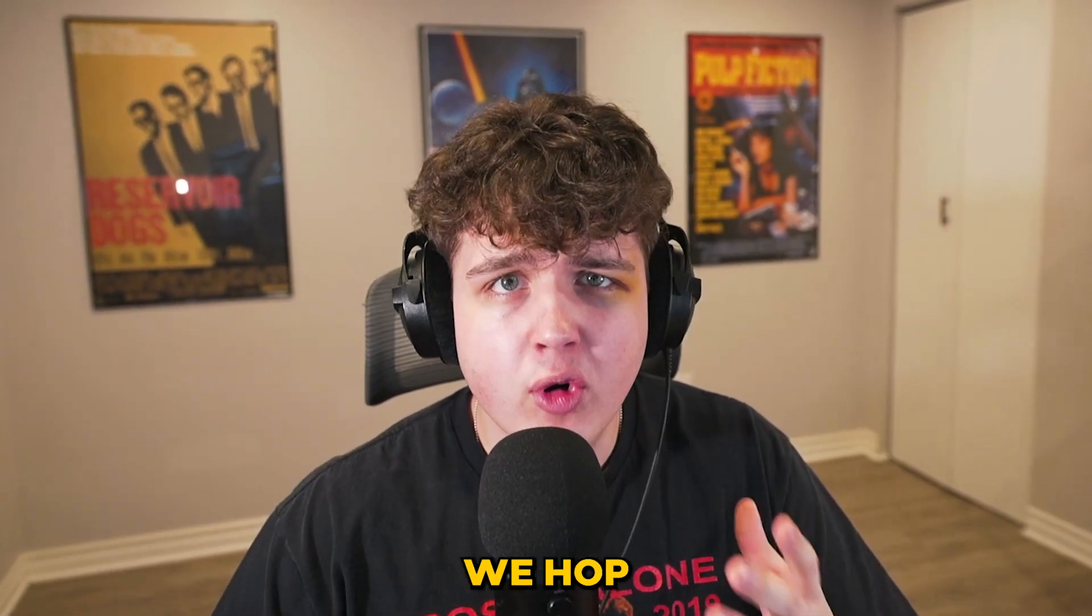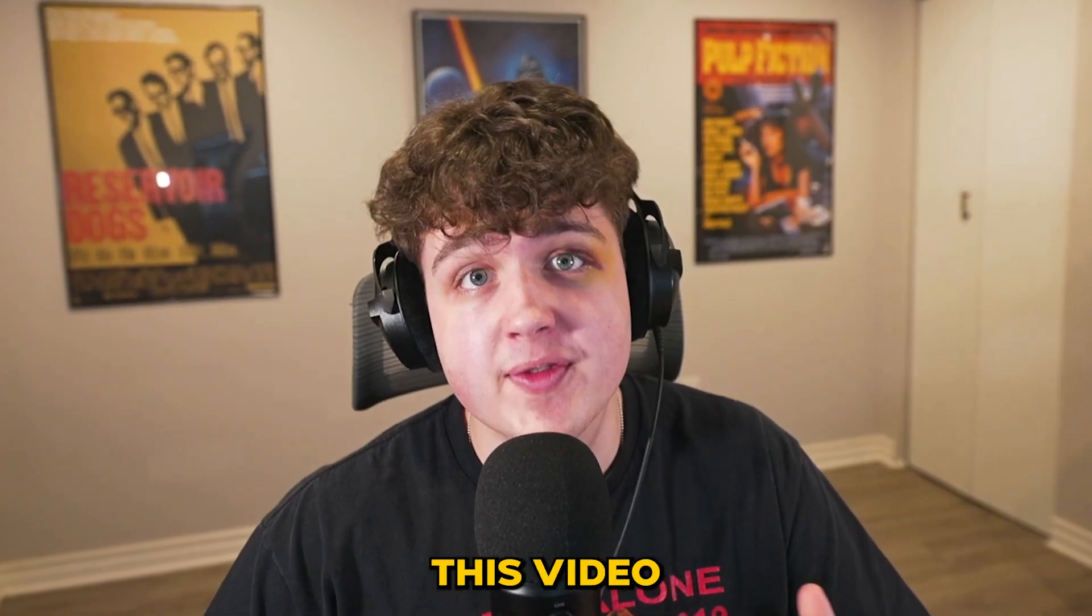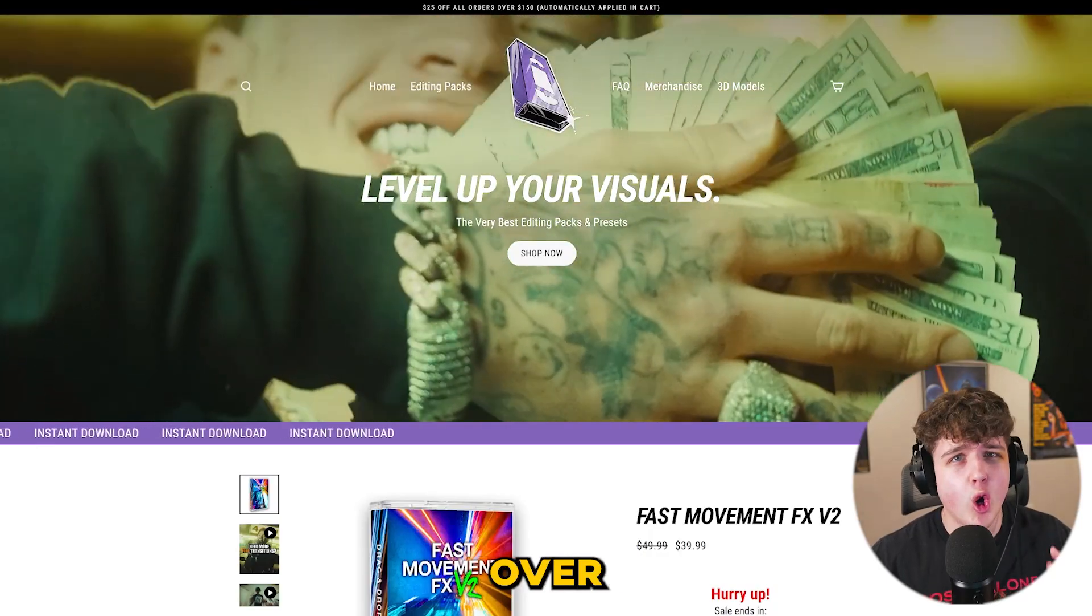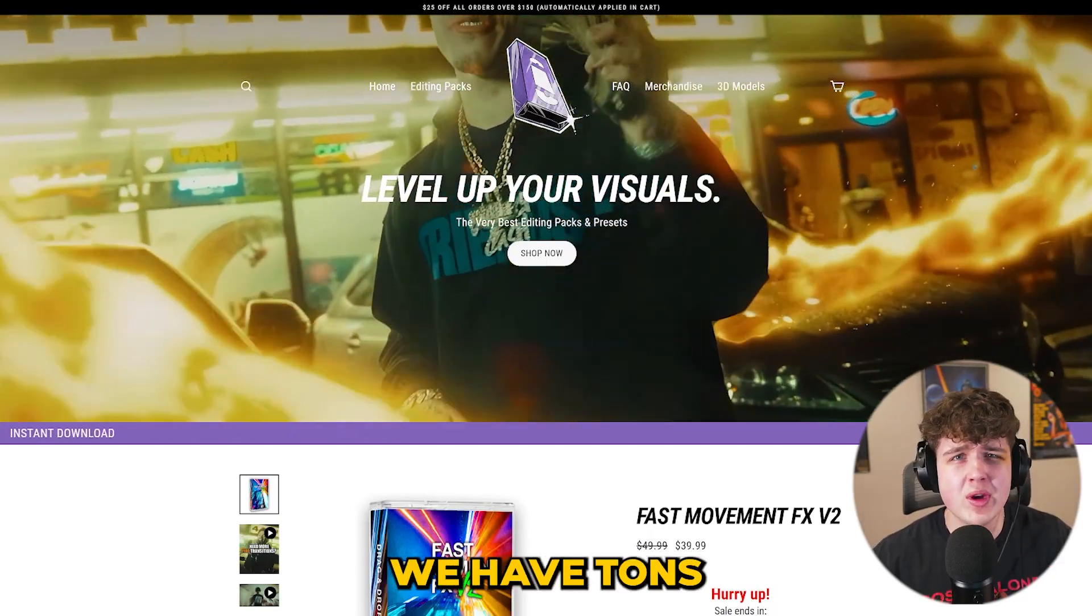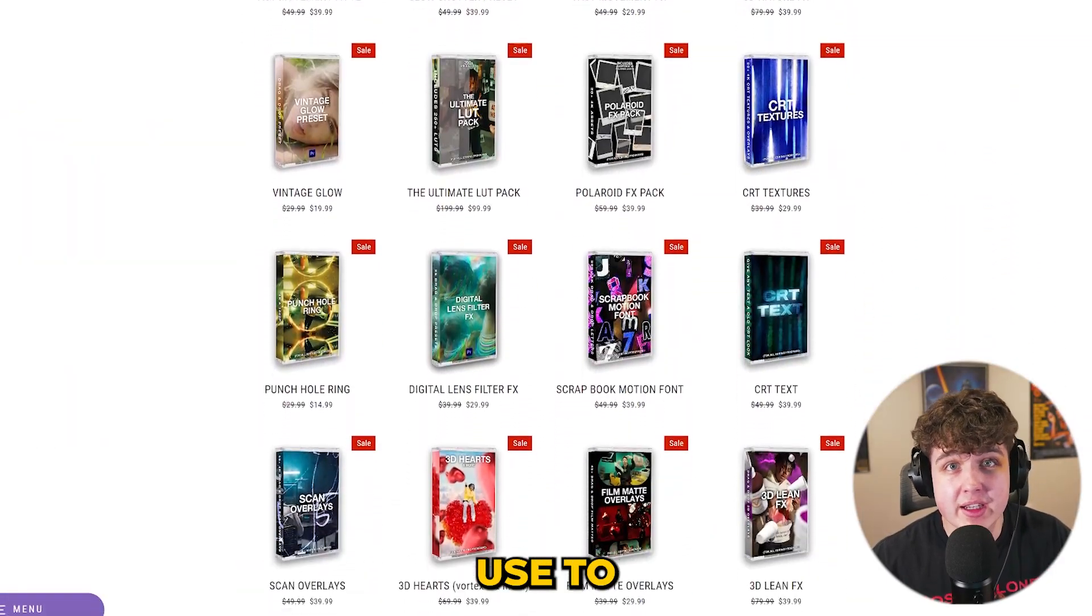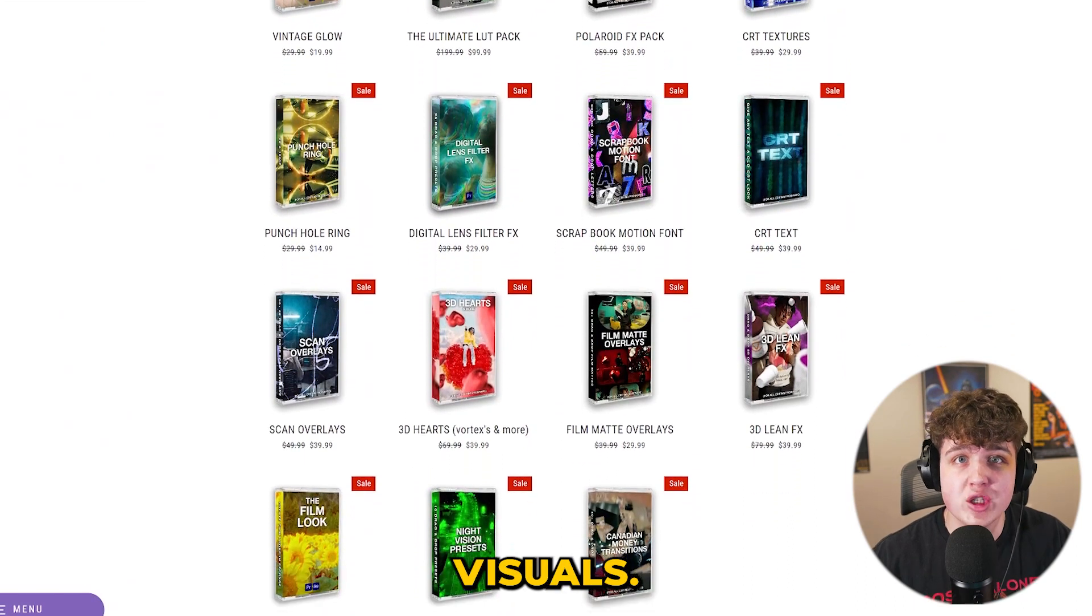Now quickly before we hop into this, I just want to let you guys know that this video is sponsored by my editing packs.